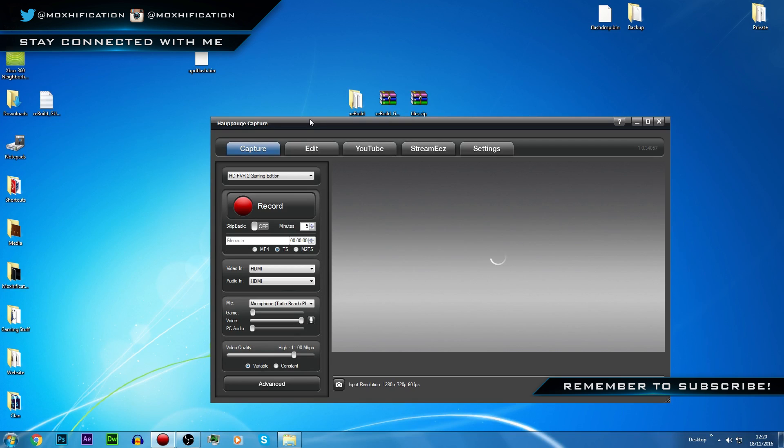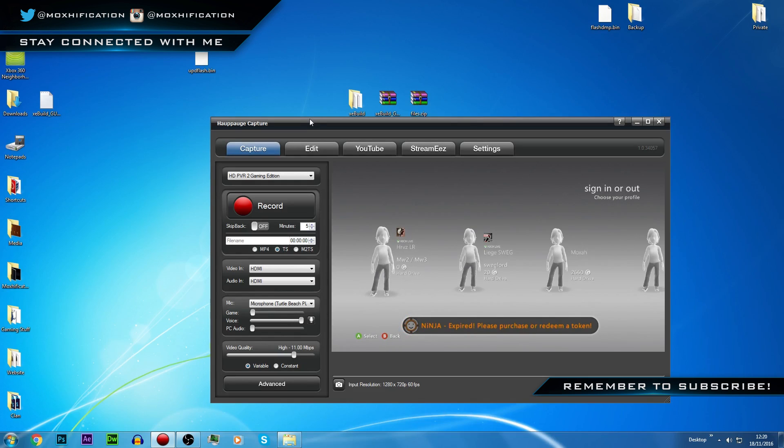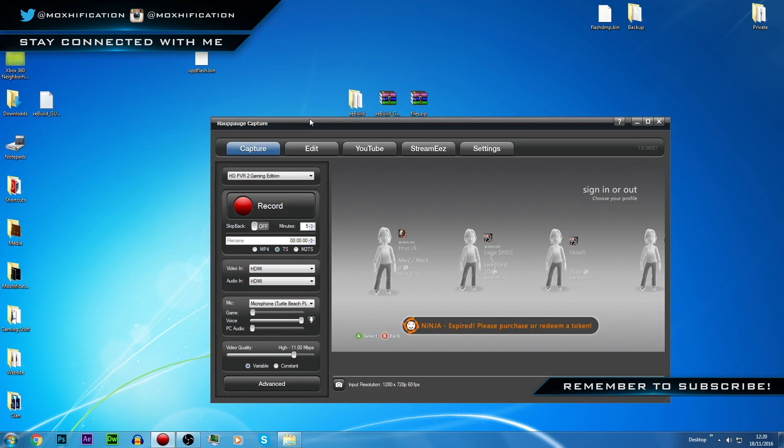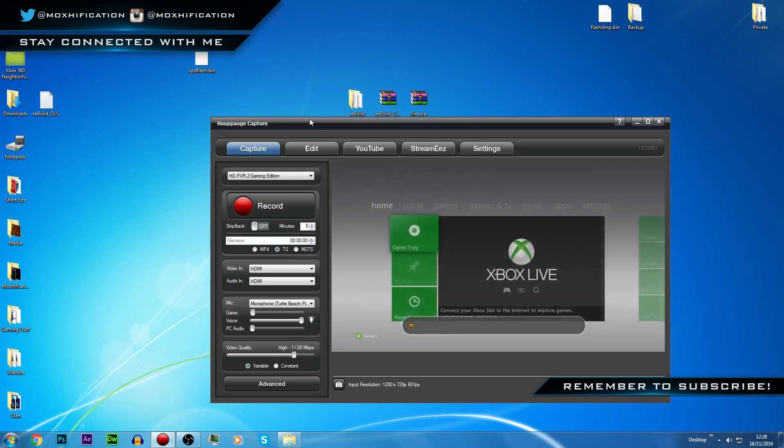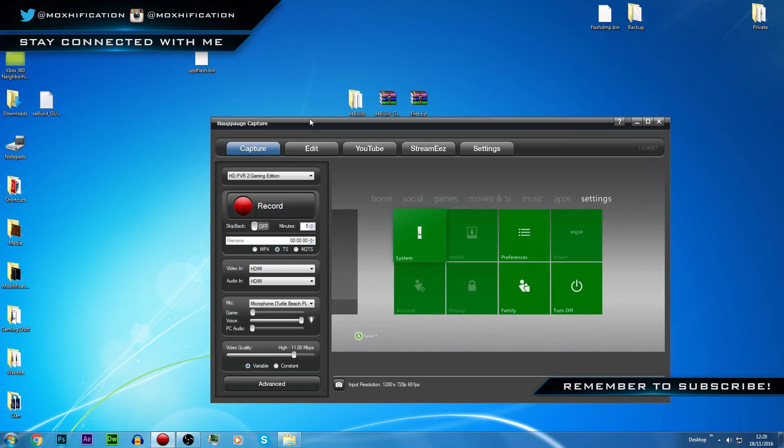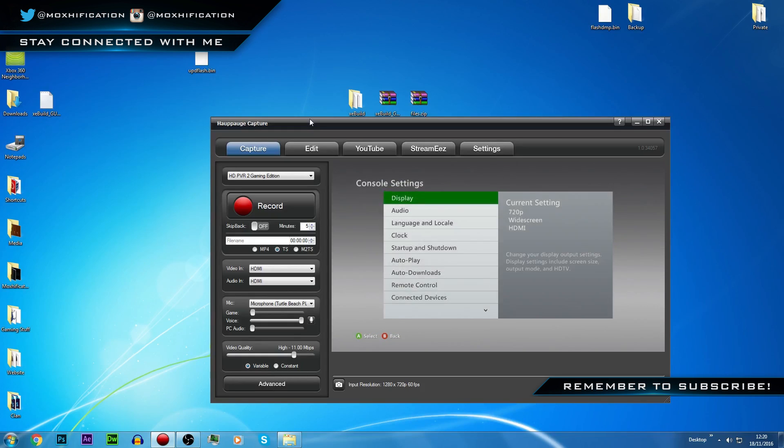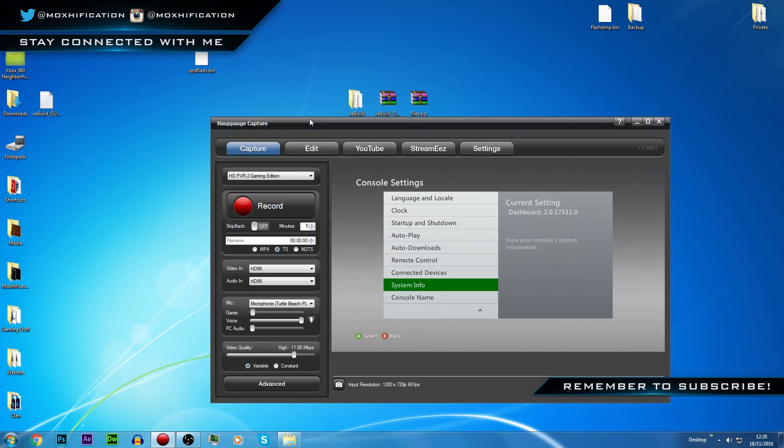I probably should have not signed into a gamertag, I'm not too sure if I did just then. Yeah, here we go, it's loaded for me now. So now I'm just going to press B and go all the way over to the right hand side. I'm going to System, go into Console Settings, and it's System Info.